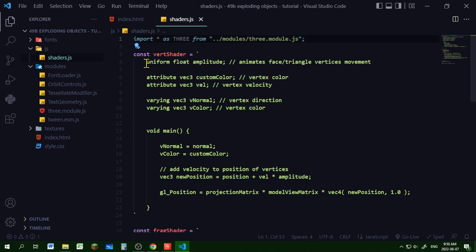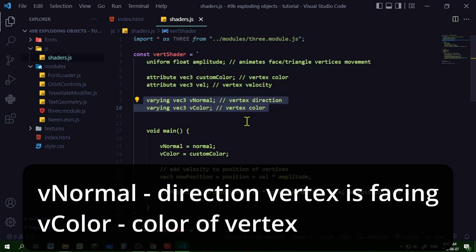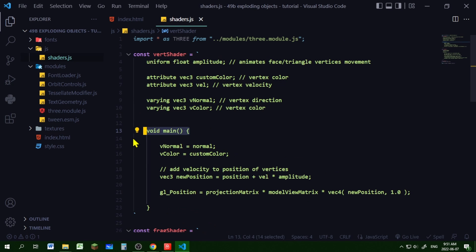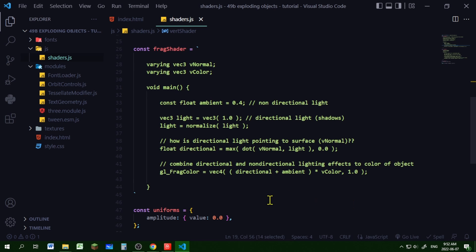In my vertex shader, I'm declaring the uniform amplitude — amplitude will be used to animate the motion of the faces. I'm making two attributes: a custom color so we can color each face, and velocity (vel) which will be the velocity of each face. I'm declaring two varying vec3s. In the main function of the vertex shader, I'm getting the position of each vertex, adding the velocity to the position, and multiplying the velocity by the amplitude. We're going to change the amplitude on the three.js side, which will keep adding the velocity to the position.